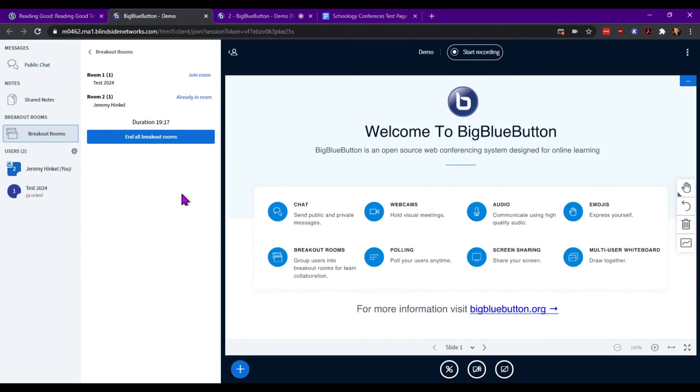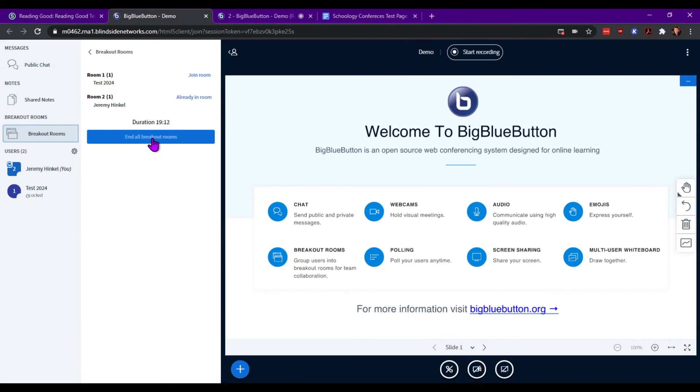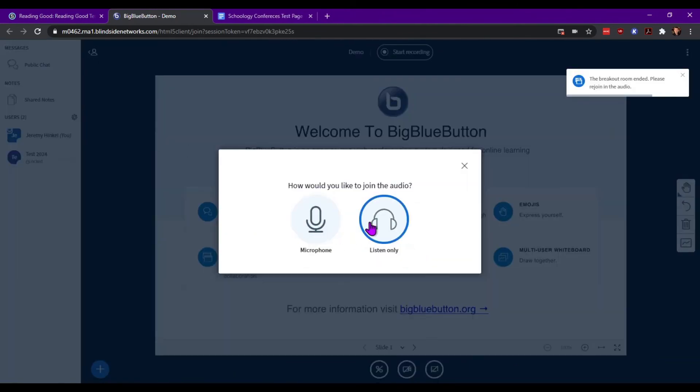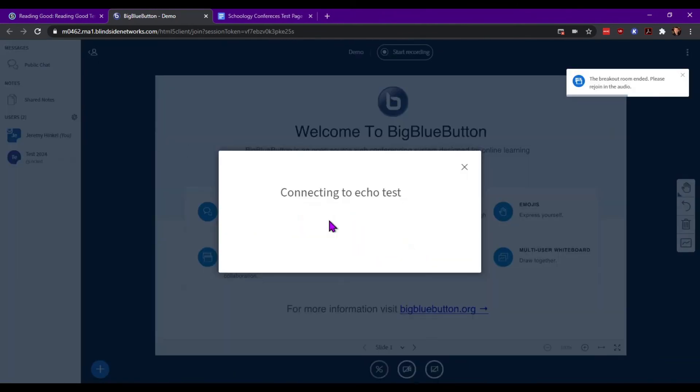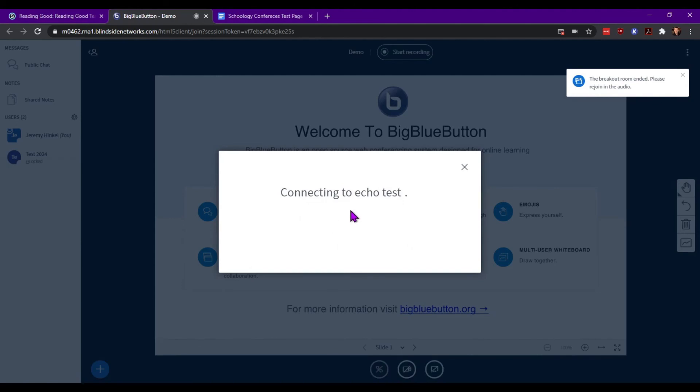If you do end all sessions, it does kick everybody back into the main conference room, and does go right back into the normal microphone listen only option, and back into the echo test. So it might take a minute for them to get back on track.